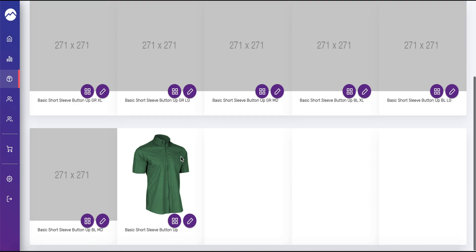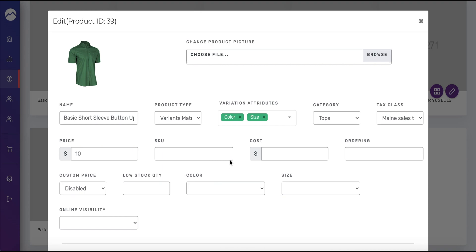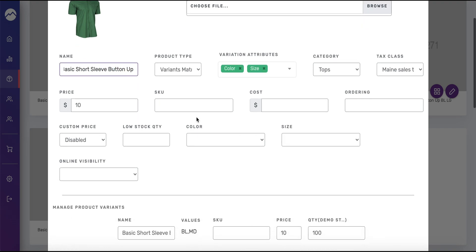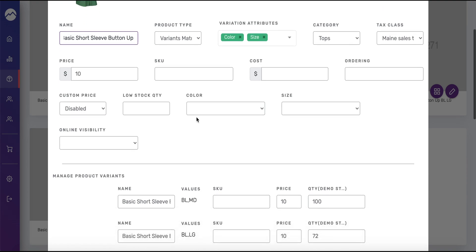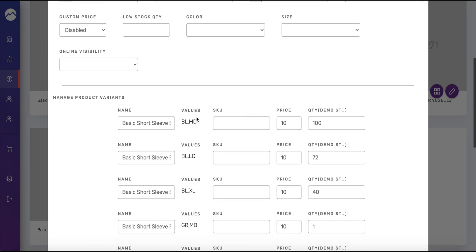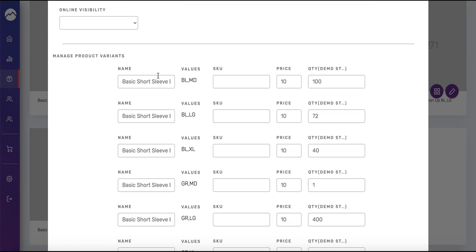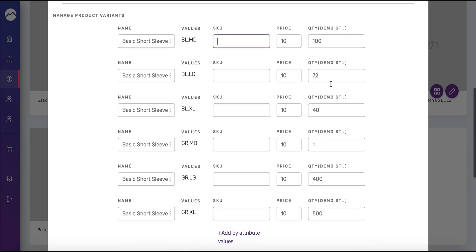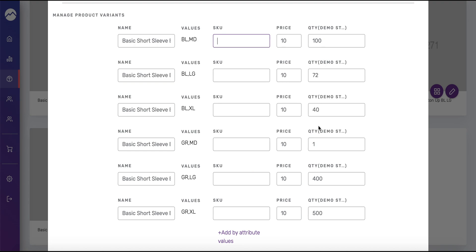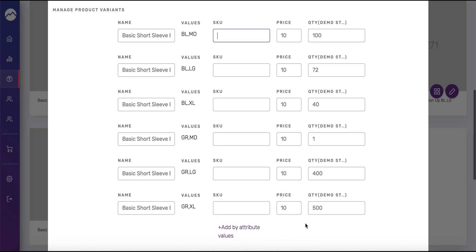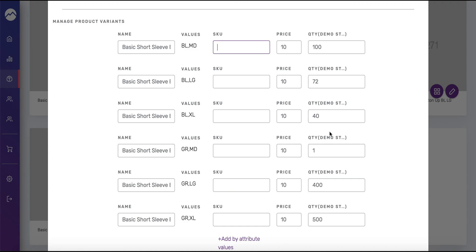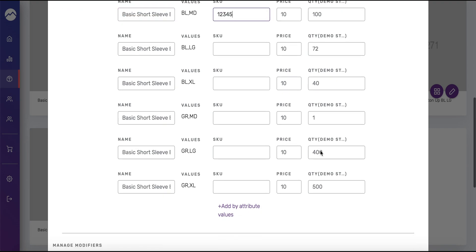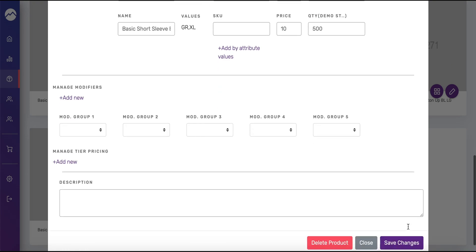Once we've done that you can refresh the page. I'm just going to go under tops and then you want to open the original matrix product, press this edit icon here. In this case it's easy to notice which one it is because it's the only one we've added a photo to and when you look at the name you don't see anything like MD or size. When you scroll down to manage product variants you'll see that now not only does it display the name and the price and the values, it displays a space for the SKU numbers and the quantity. Here you can see all those quantities I just entered reflected in this view.